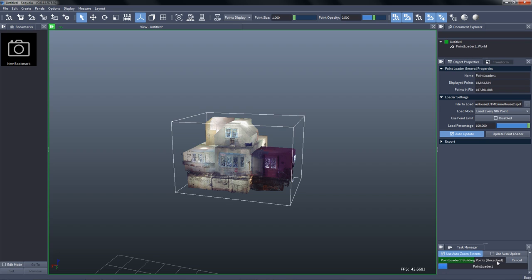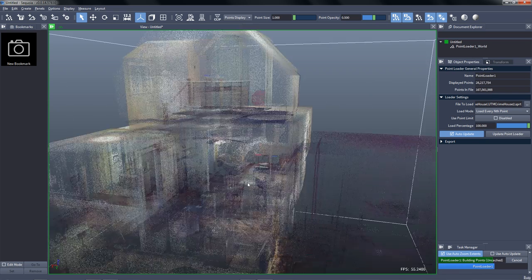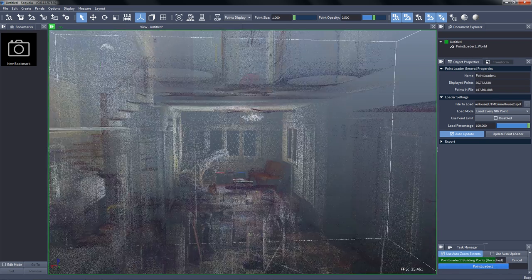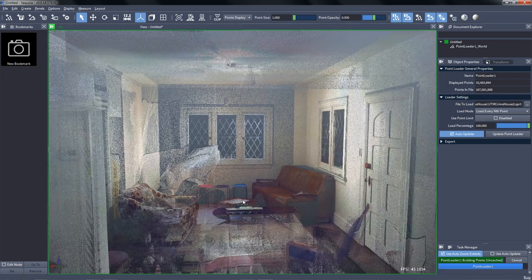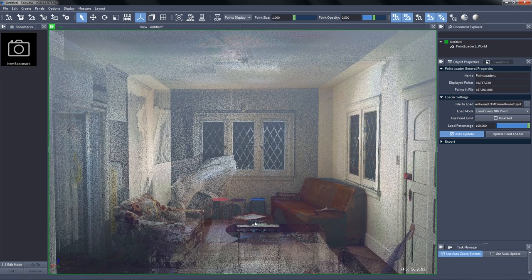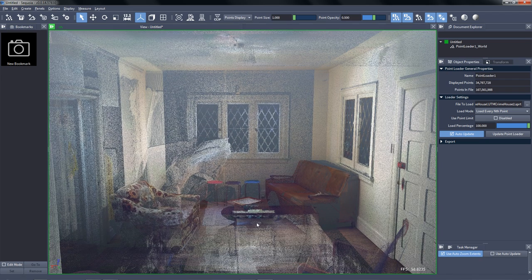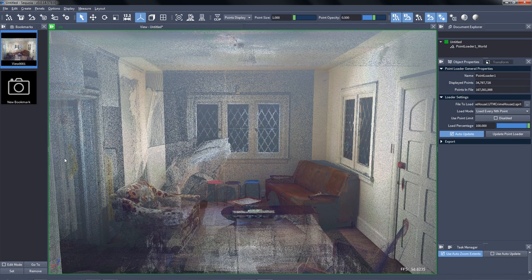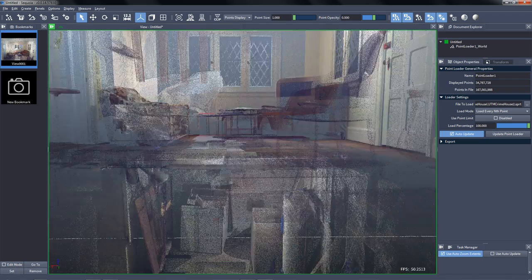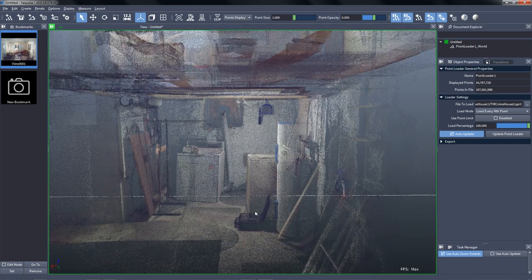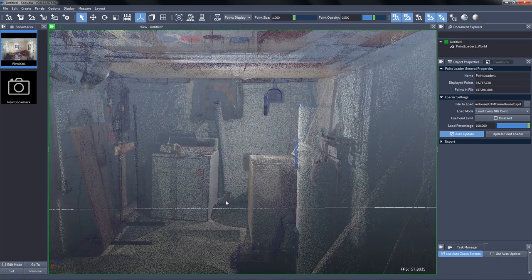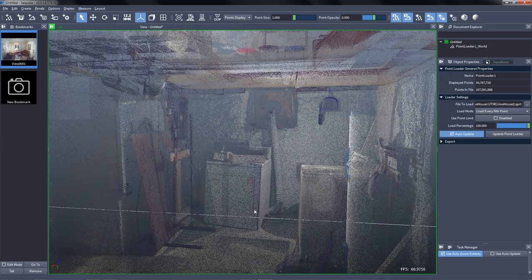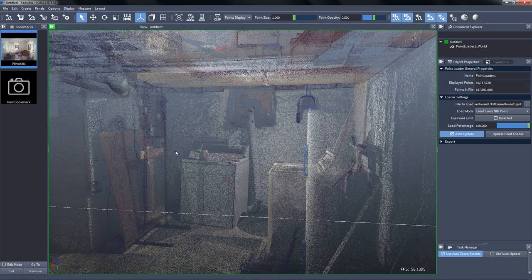Right now we moved a little bit closer and we'll load slightly more points, and while they're loading we can navigate around and set a new bookmark in the living room, then we'll move down to the basement and set another, so we can switch quickly between those views.